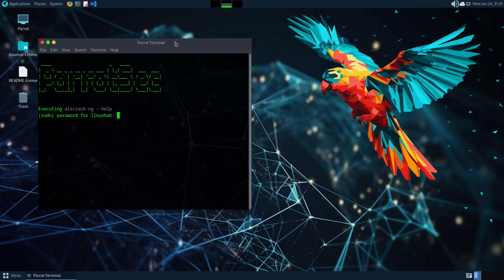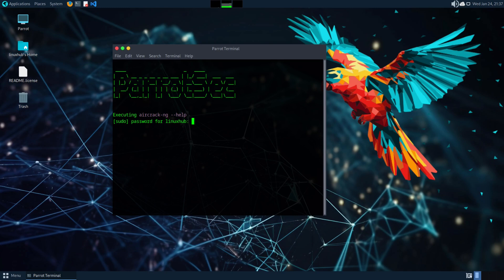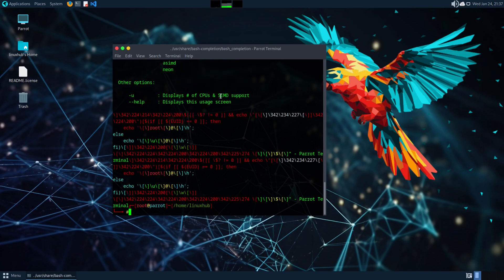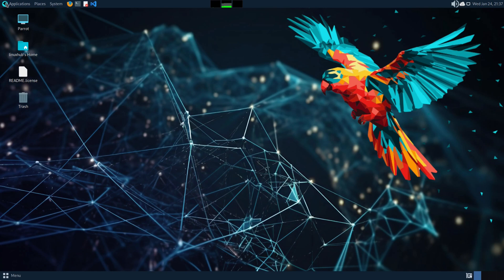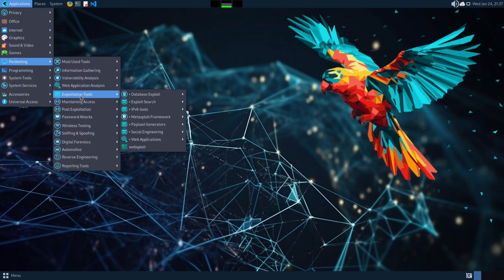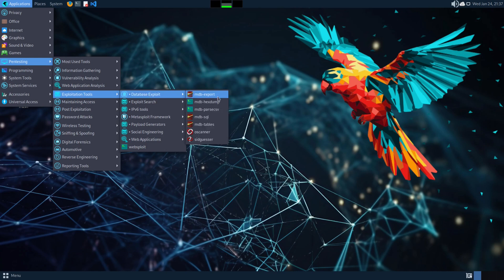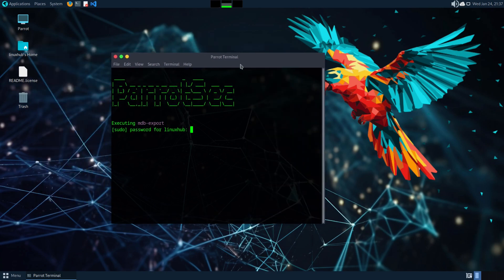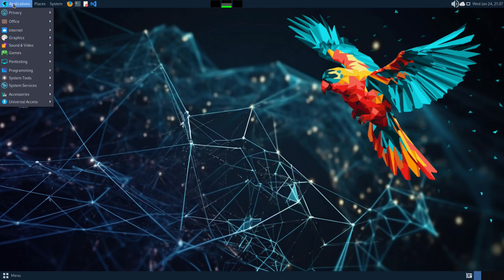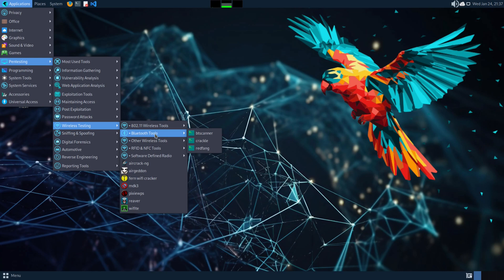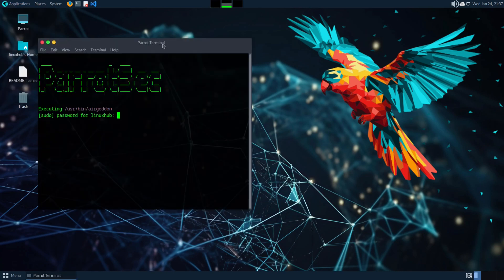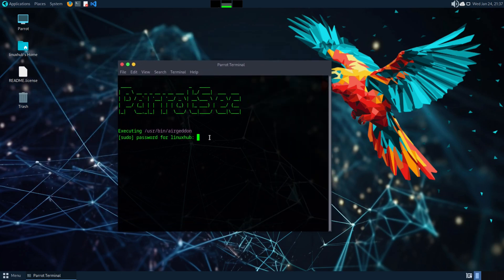Most of these open up in a terminal. For example, Aircrack — see, it opens up in a terminal, you enter your password, and it does whatever it's going to do. Same with a database exploit tool — most of these just open a terminal, you enter your password, and if you know what you're doing you proceed from there. And wireless testing tools like Airgeton — all of these simply open up in a terminal, and you just proceed if you know what you're using it for.